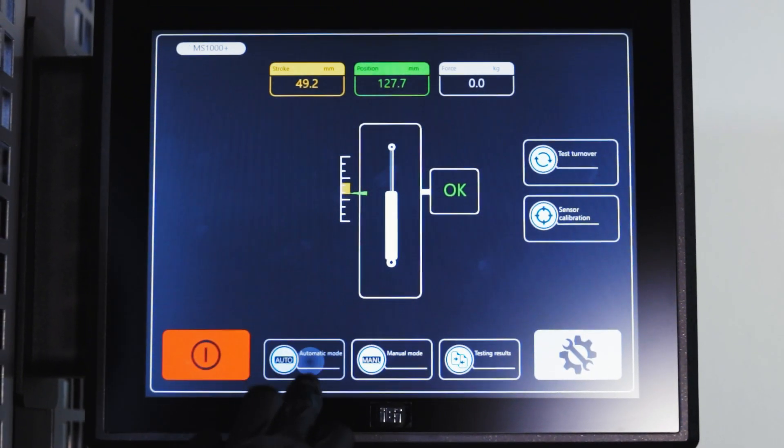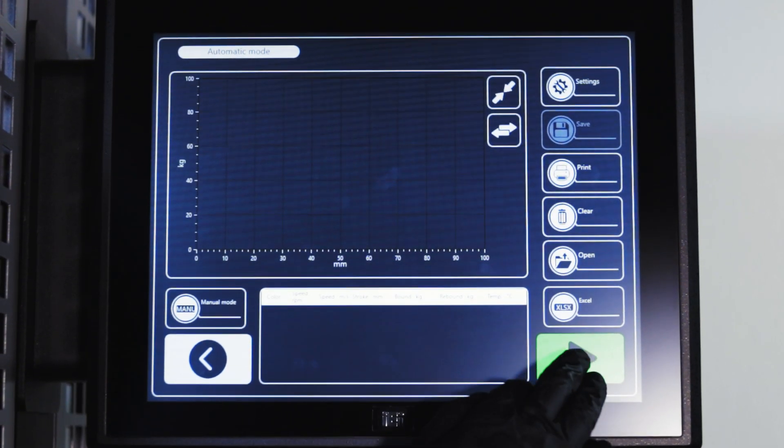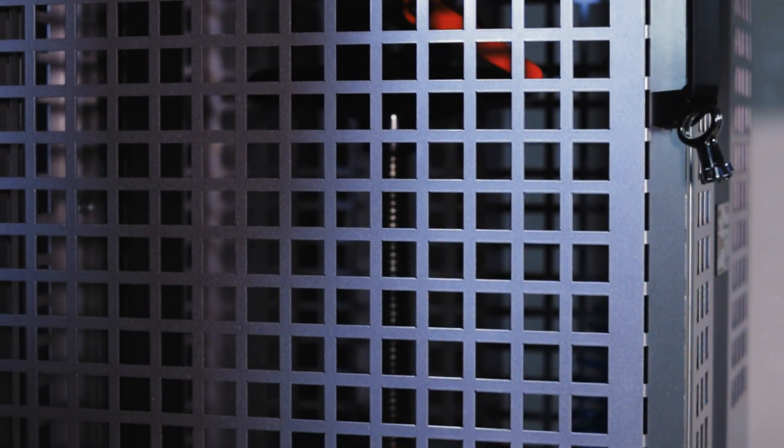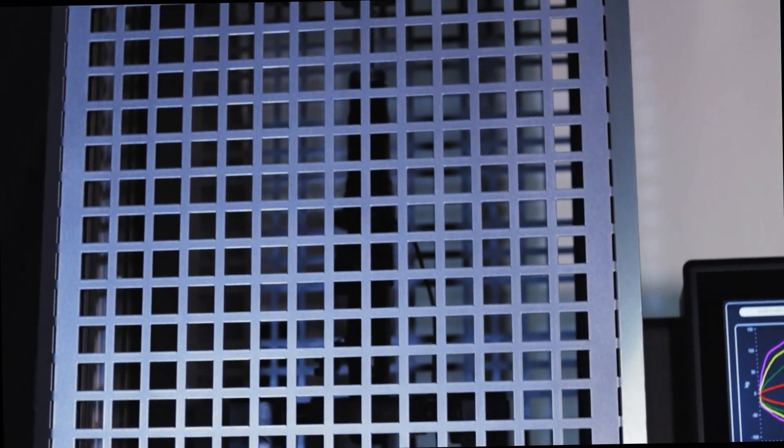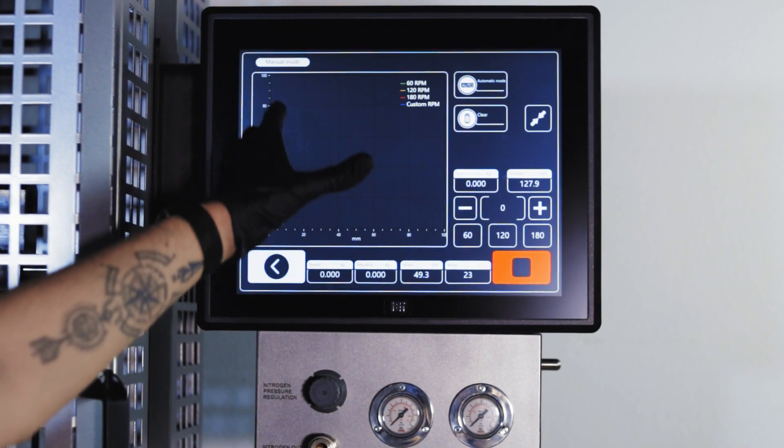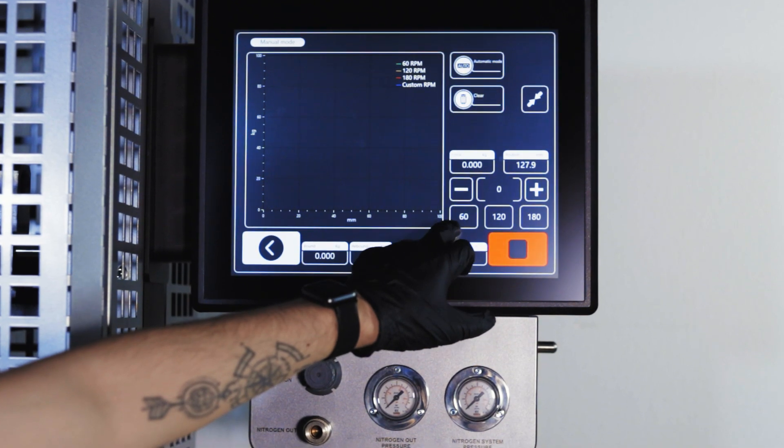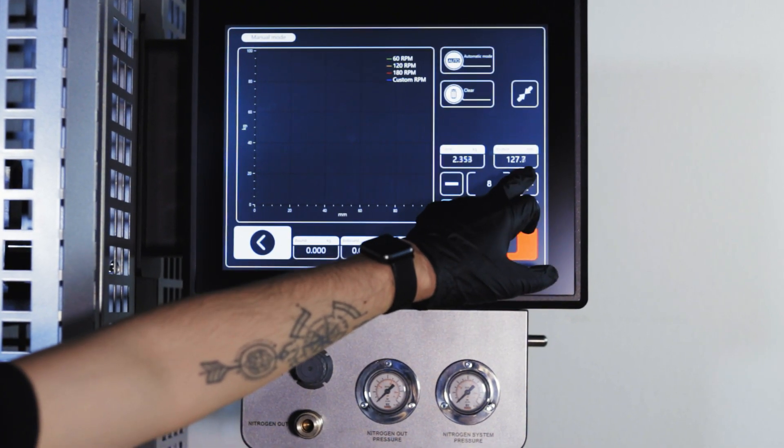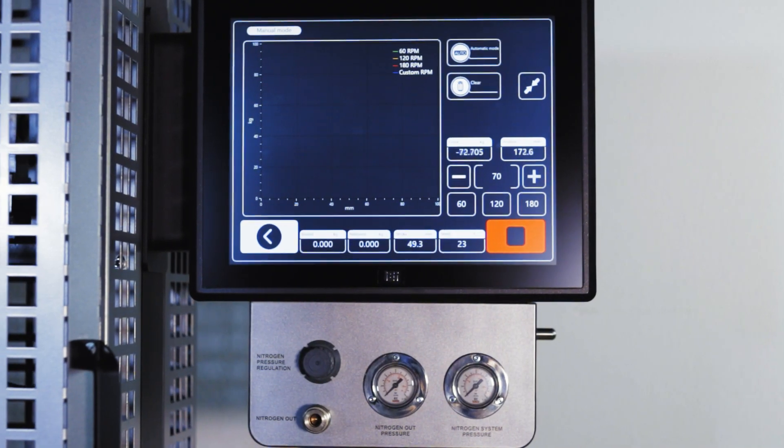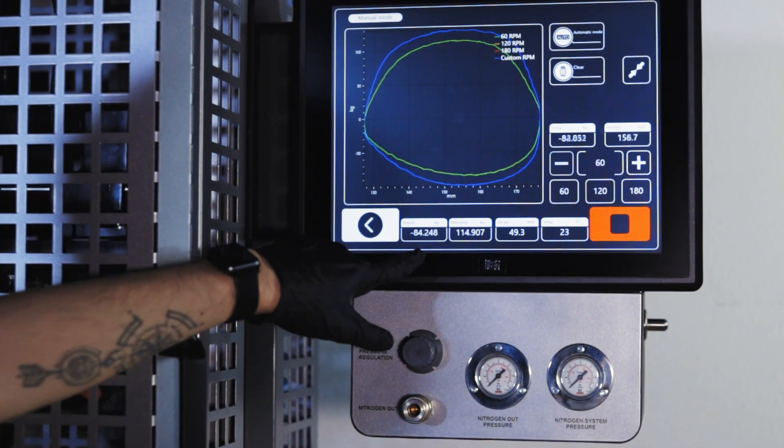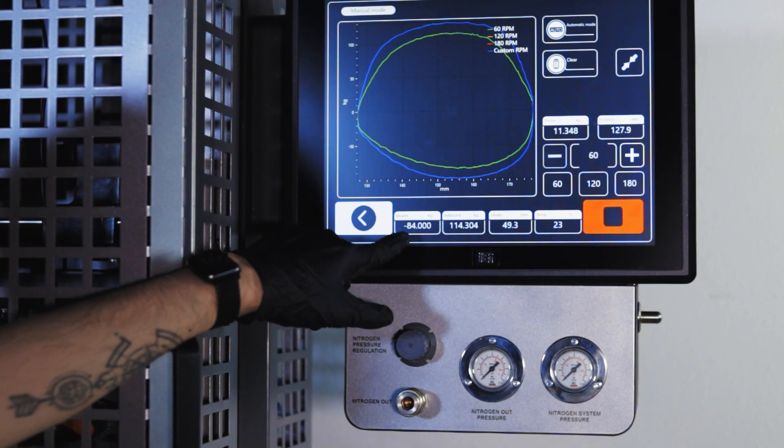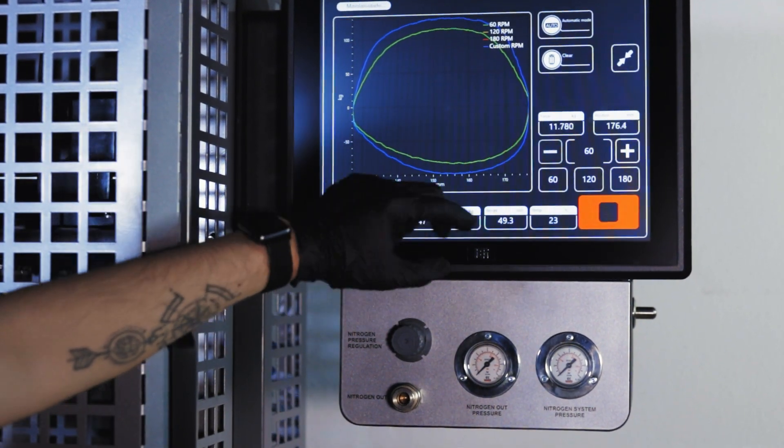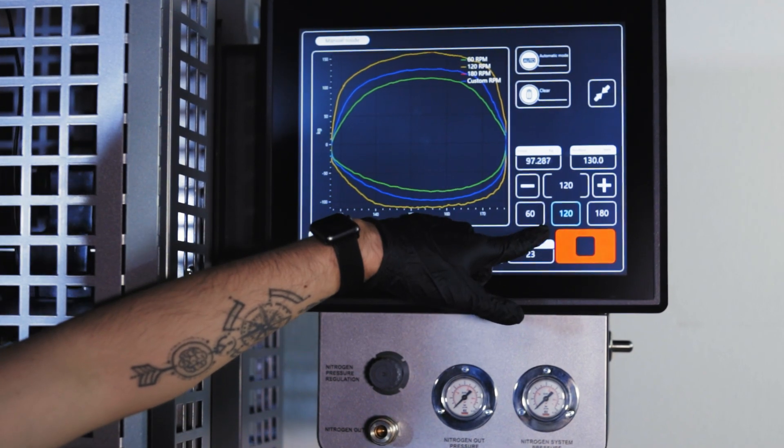Adjustments can be made if we choose the automatic mode. During the diagnostic process, the test bench simulates the behavior of the shock absorber at different speeds. The test can also be performed manually, allowing us to set different speeds and observe changes immediately. On the screen, we can see a graph of the shock absorber's movements. This information helps us determine the need for repair and assess its condition.